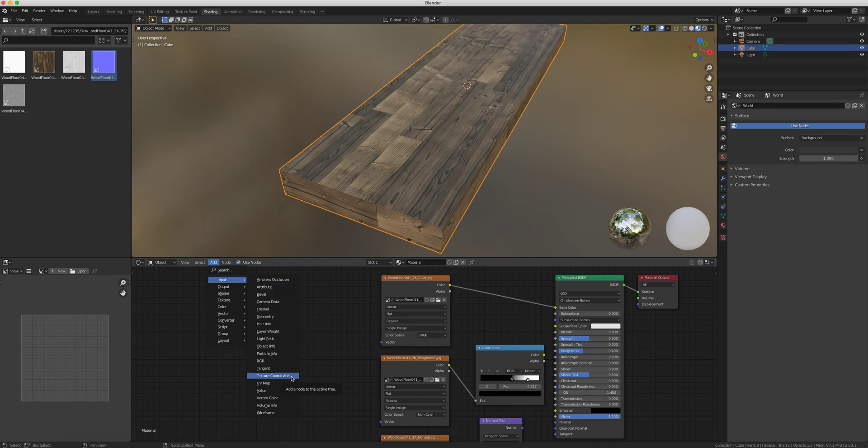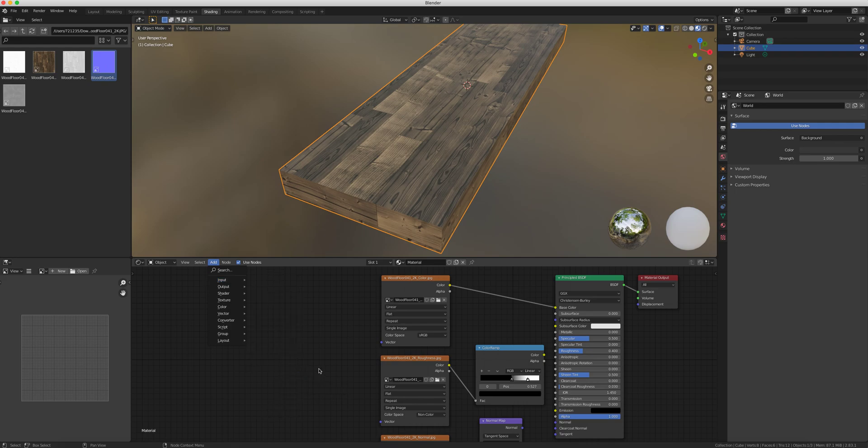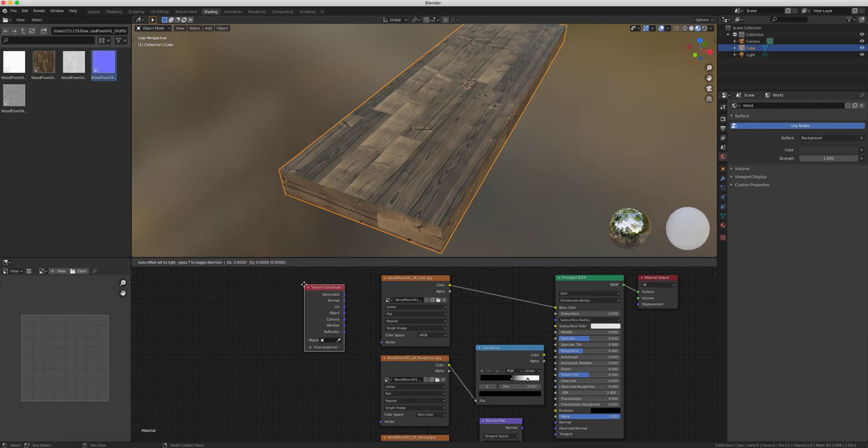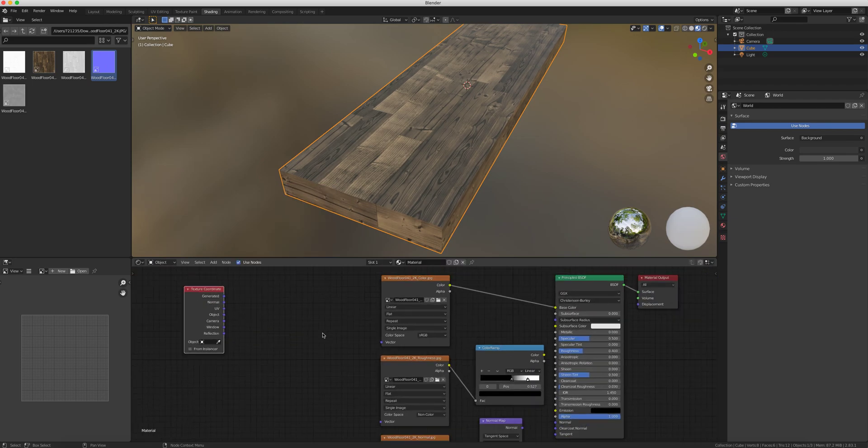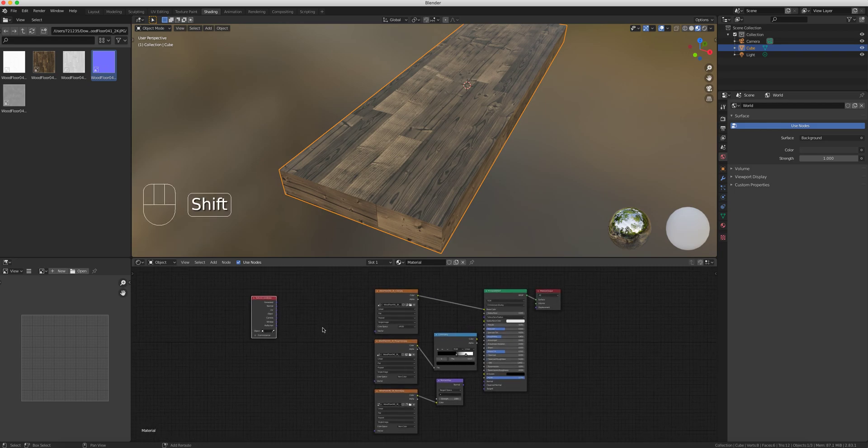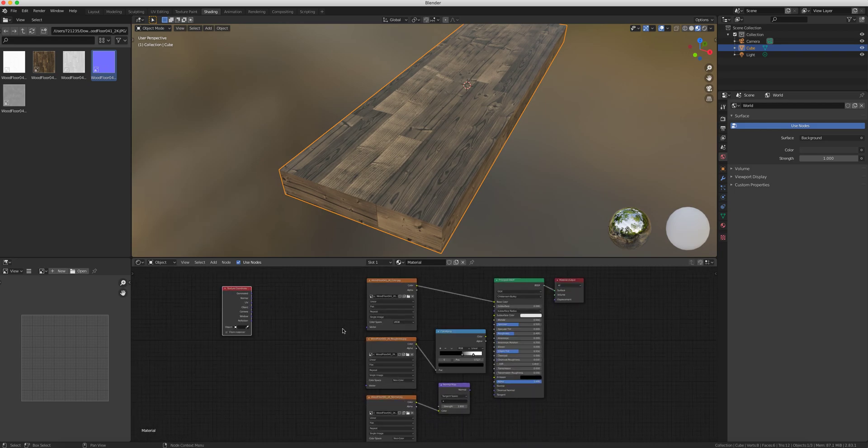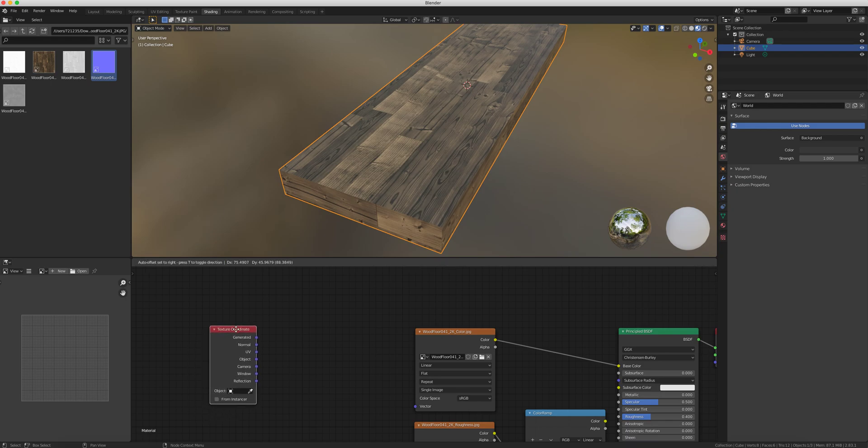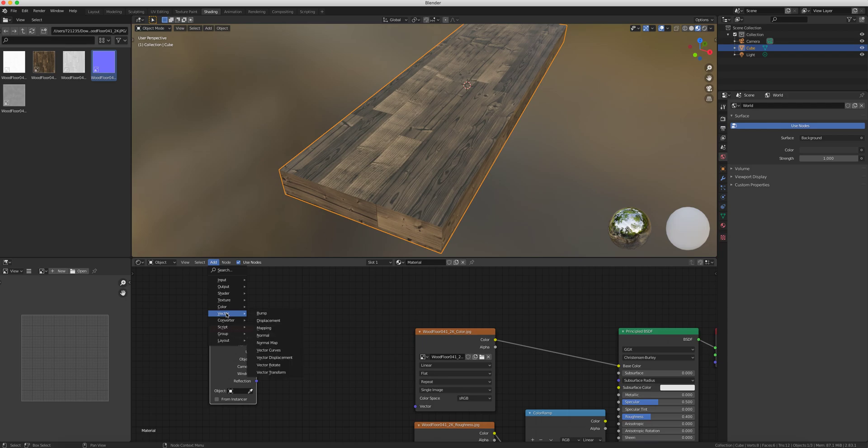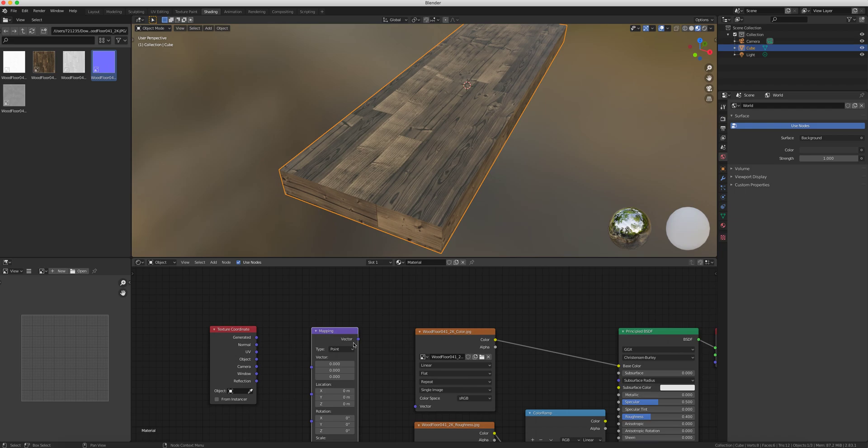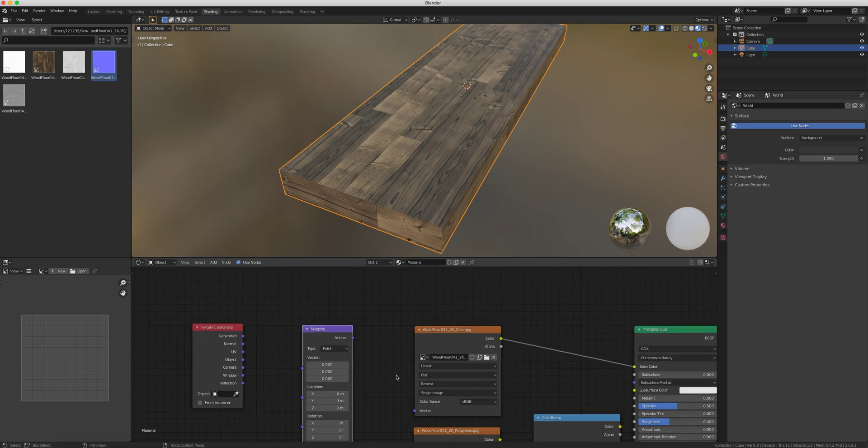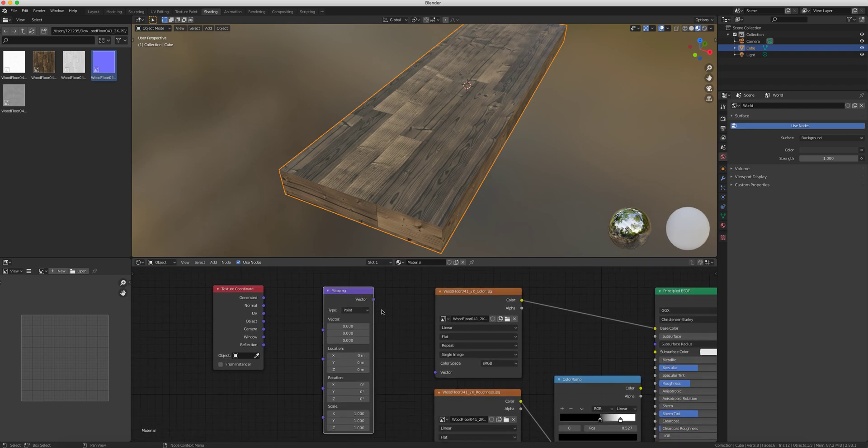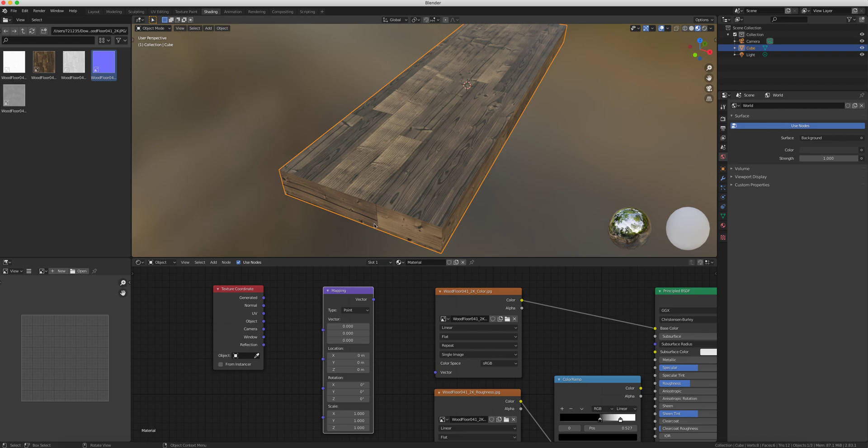I'll do the keyboard shortcut shift A, input texture coordinate. I'm going to put it right here because we're going to want to match all the tiling on all three, but let's concentrate on the first one. Next we want to add mapping, so add vector mapping. There's actually a keyboard shortcut for this, but I want to show you how it's done manually. We have vector input here and vector output, so obviously this will connect to that. What we want to change is the UV, how it's actually being scaled. UV is plugged into vector.